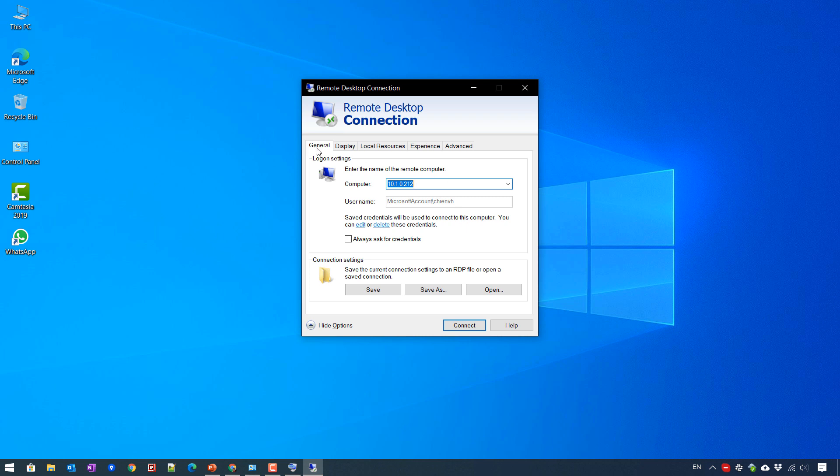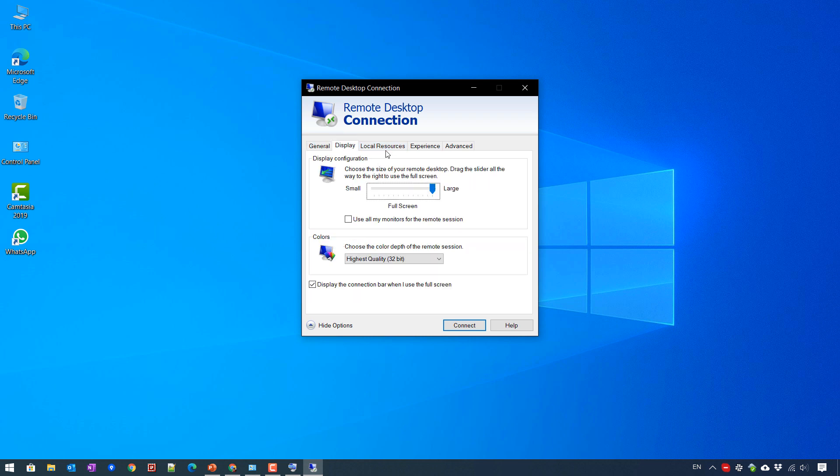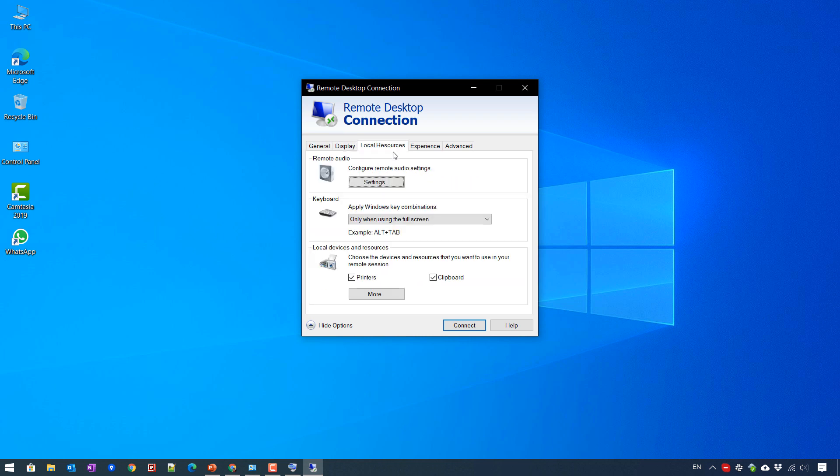We have five tabs: General, Display, Local Resources, Experience, and Advanced. Today in this video, we'll just focus on Local Resources tab here.